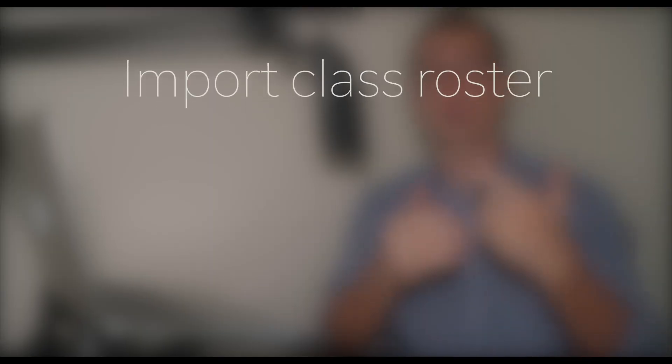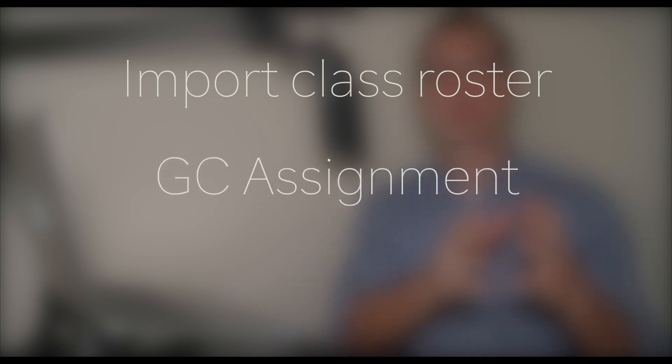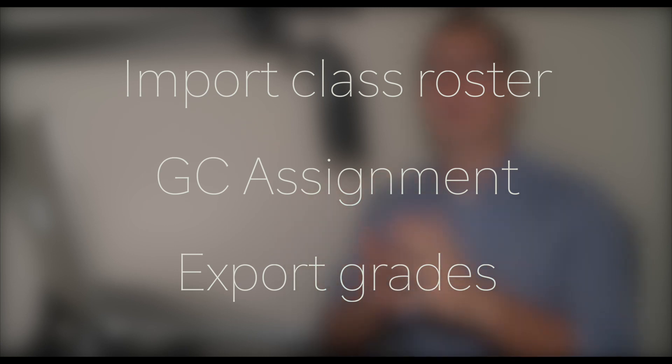Today you've learned how to integrate EdPuzzle with Google Classroom. First, we looked at how you can import existing Google Classrooms onto EdPuzzle. Then we looked at how you can post EdPuzzle assignments on Google Classroom. Finally, we saw how grades on EdPuzzle are automatically posted on Google Classroom.